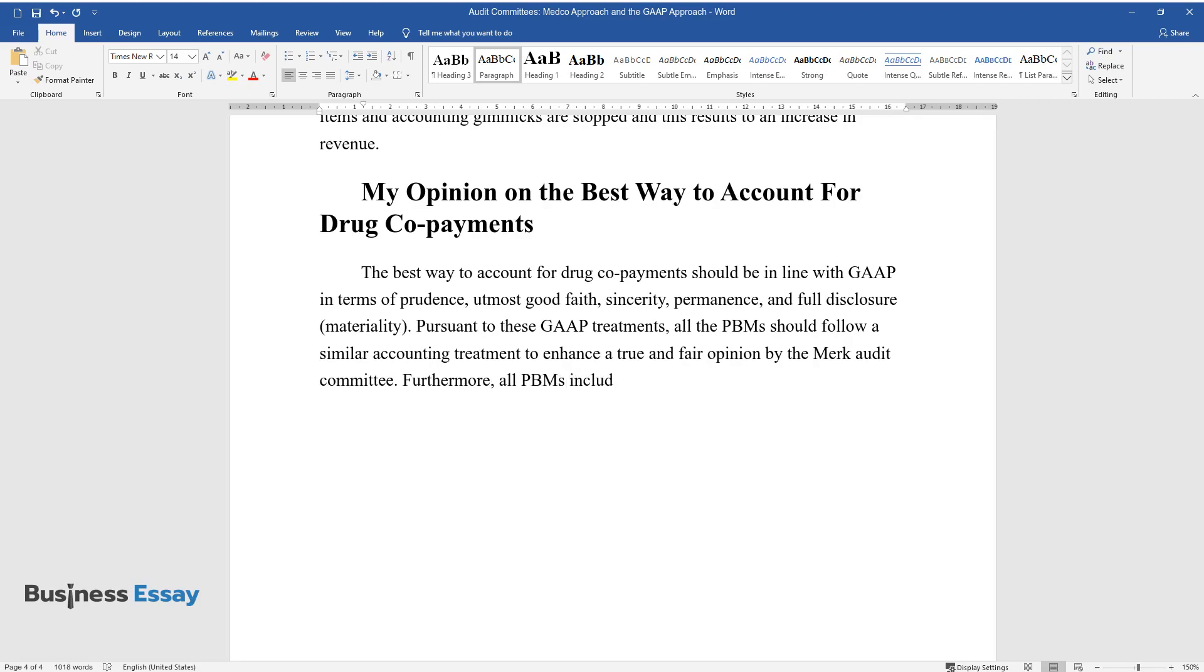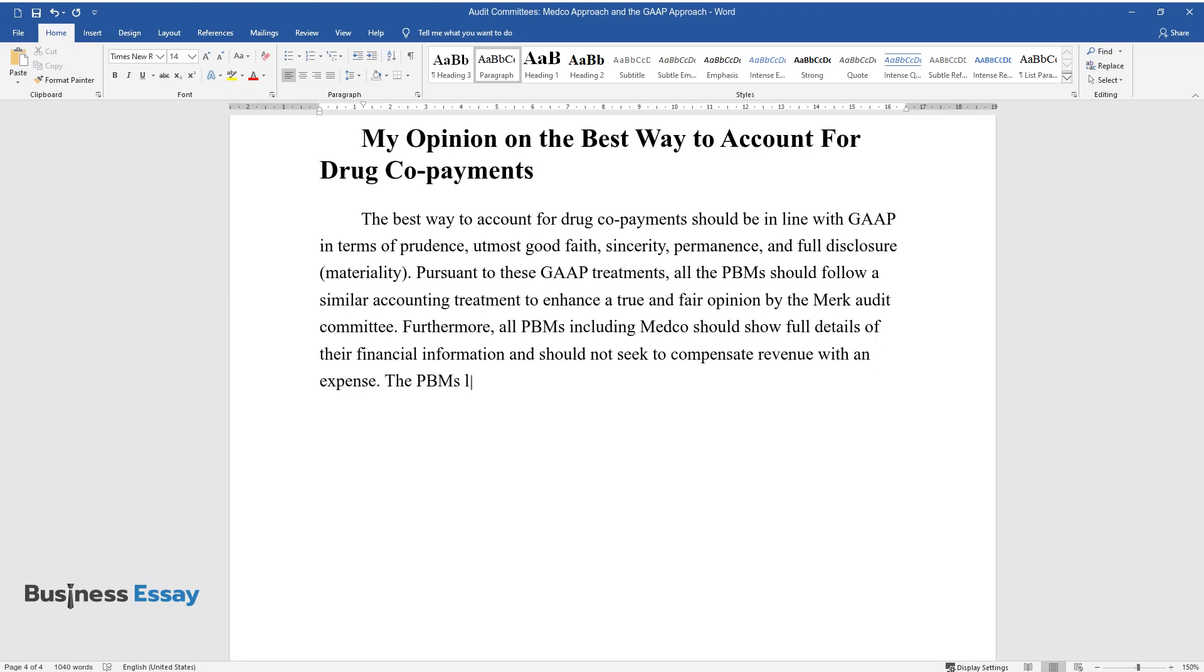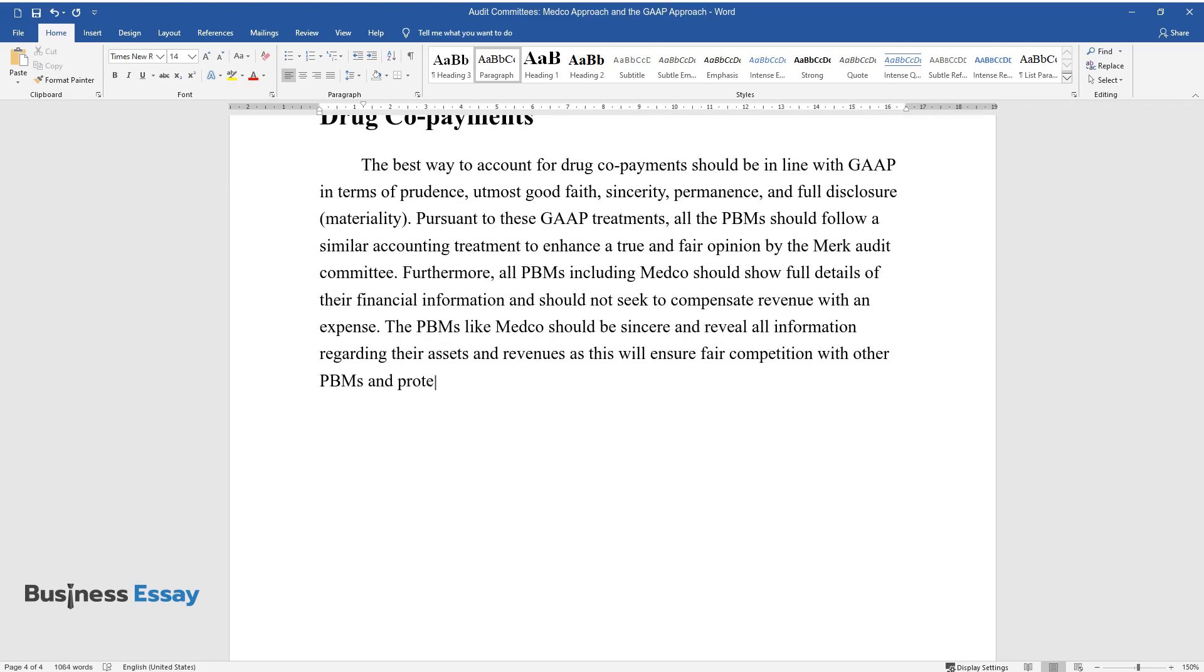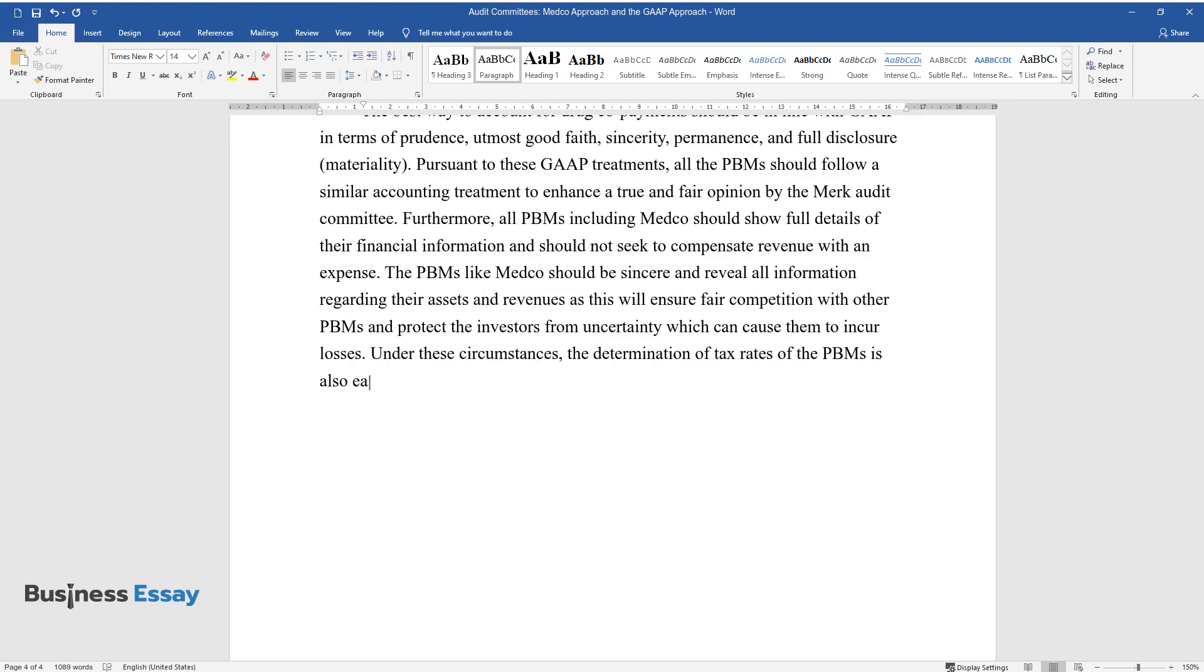Furthermore, all PBMs including Medco should show full details of their financial information and should not seek to compensate revenue with an expense. The PBMs like Medco should be sincere and reveal all information regarding their assets and revenues, as this will ensure fair competition with other PBMs and protect the investors from uncertainty which can cause them to incur losses. Under these circumstances, the determination of tax rates of the PBMs is also easier.